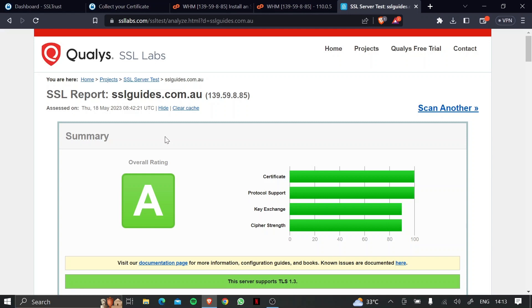Now you can find a written guide in the very description of this video, and if you have any questions, please put them in the comments below. Now, if you were easily able to install your certificate, please give this video a thumbs up, and thanks for watching.